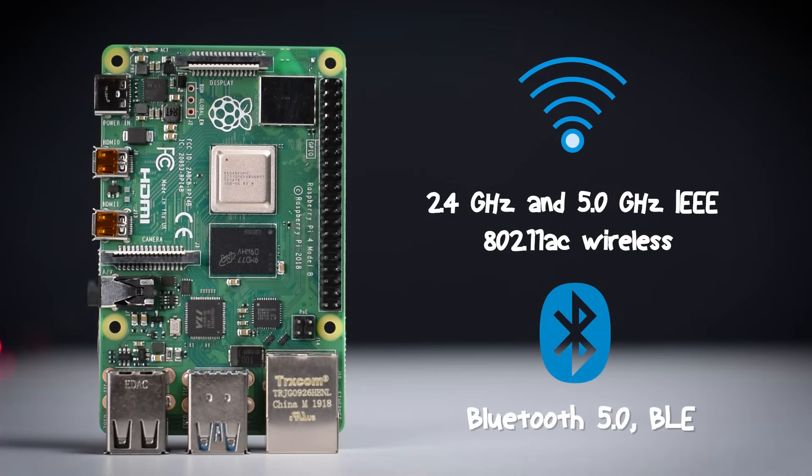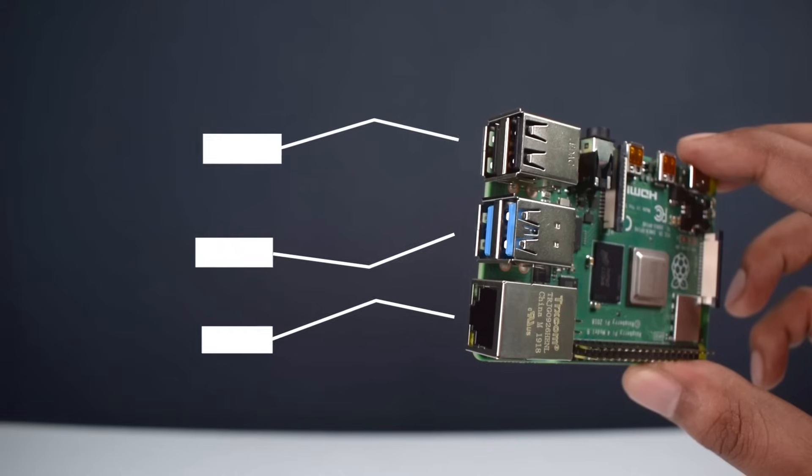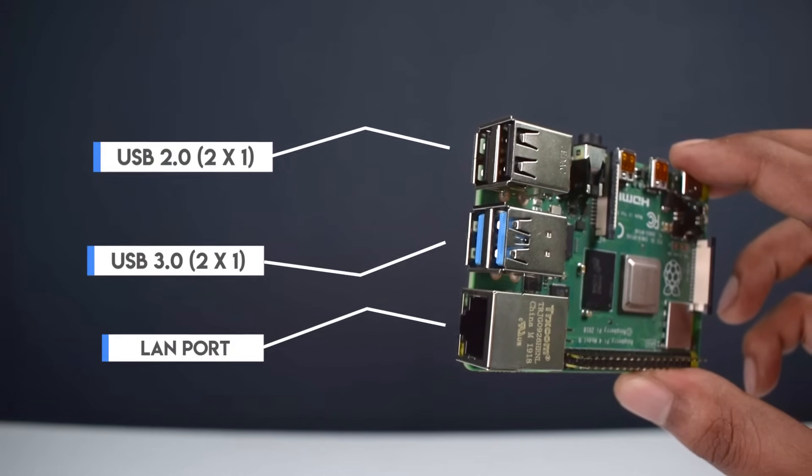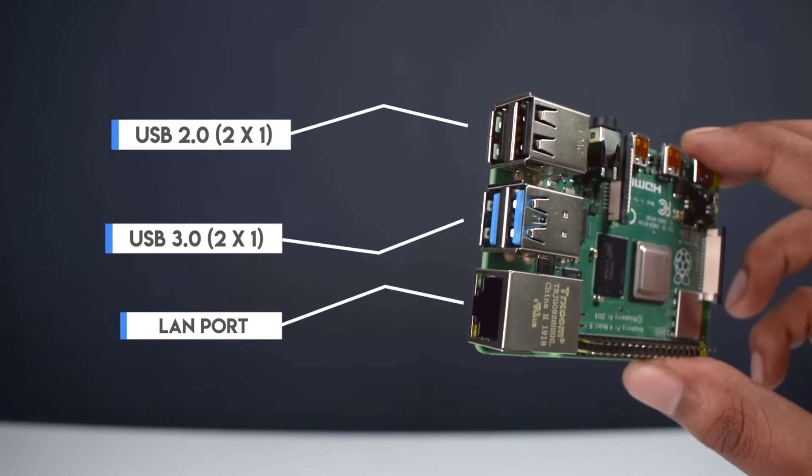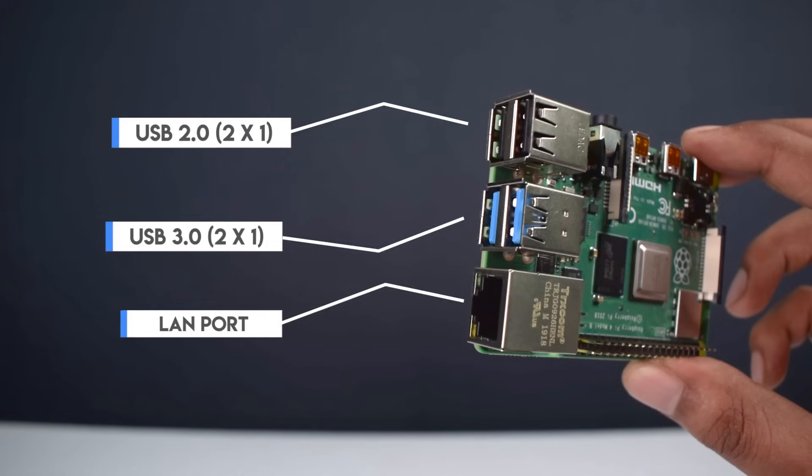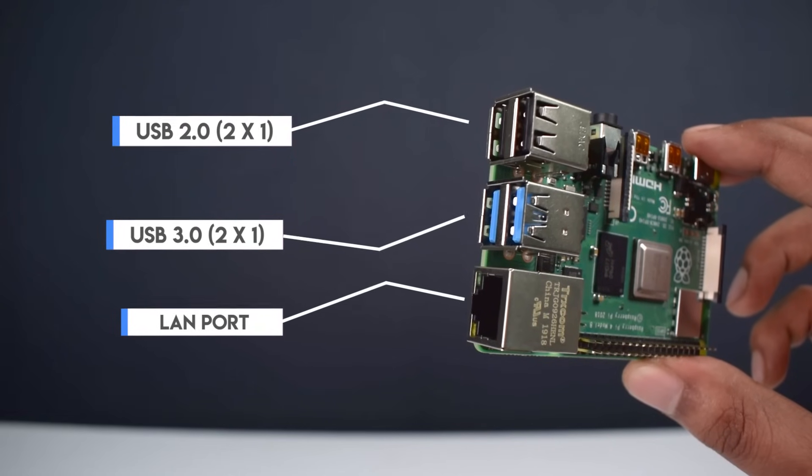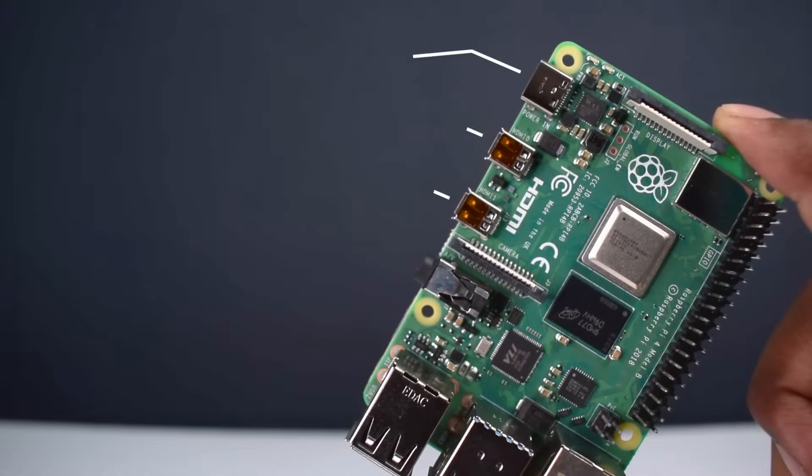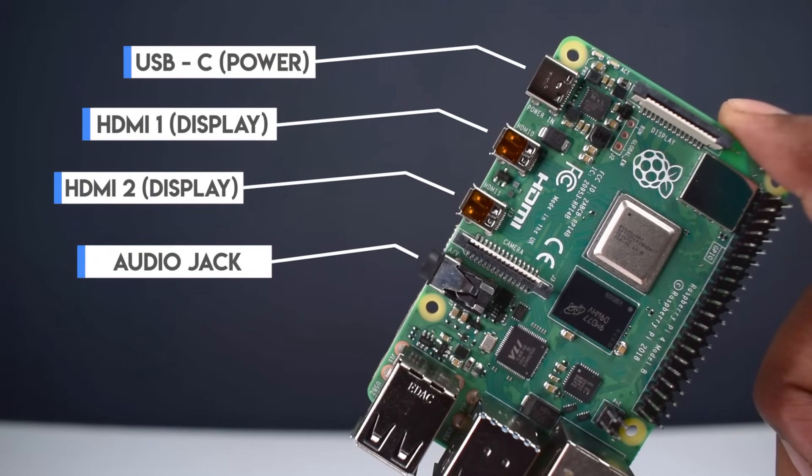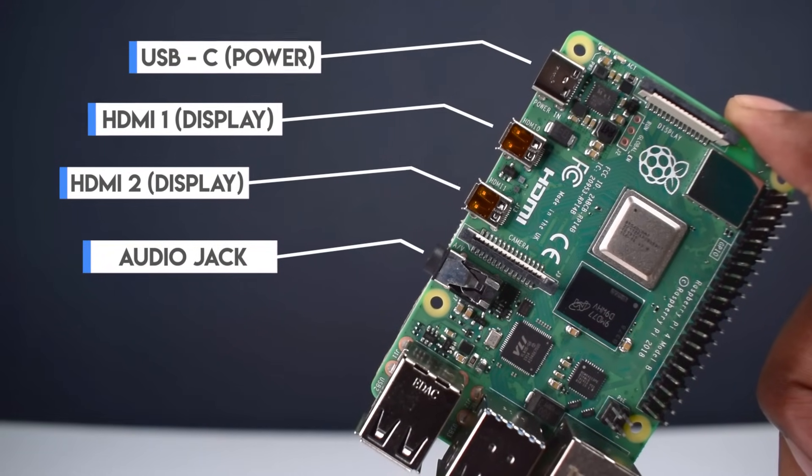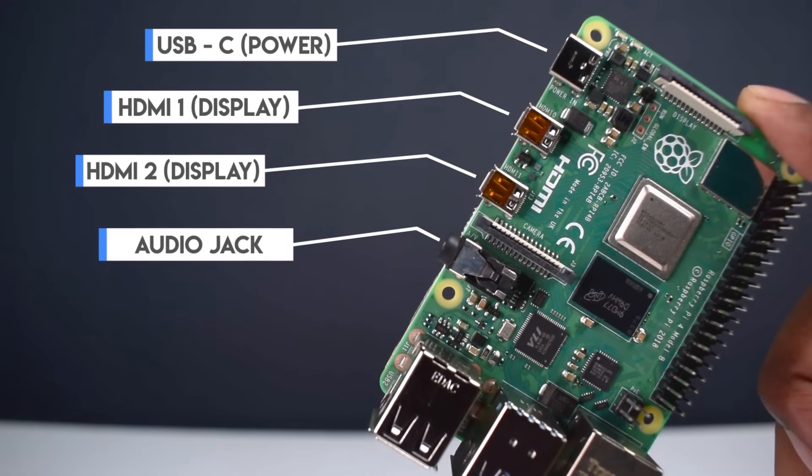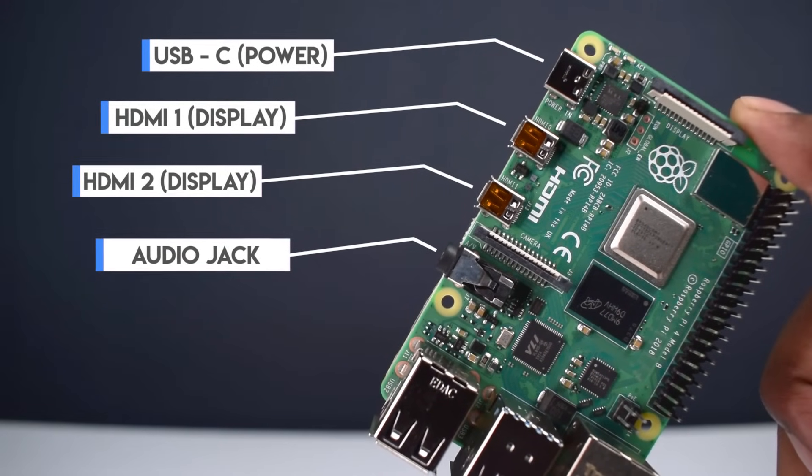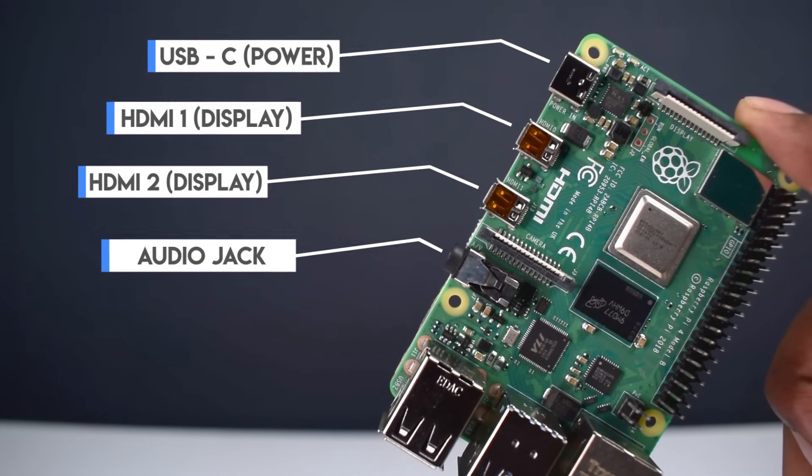And also we have Bluetooth 5.0 facility. In the right side, we have 4 USB ports including 2 USB 3.0 ports and 1 Ethernet port. While in the bottom side, we have a USB Type-C port for power, 2 micro HDMI ports for dual display, and 1 audio jack.